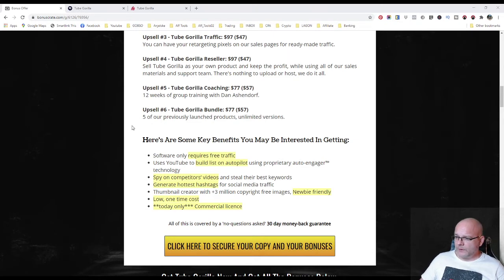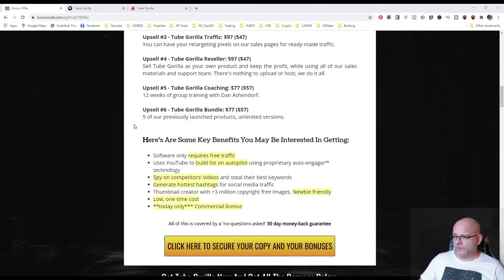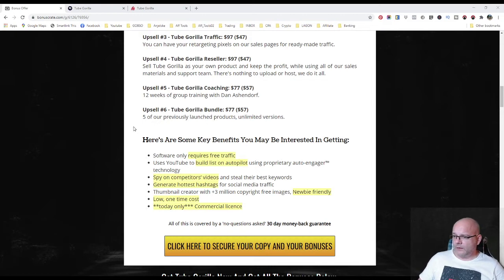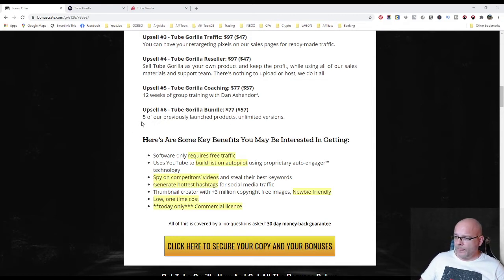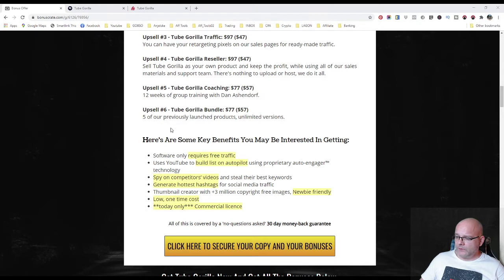Upsell number six. Tube Gorilla bundle for 77 dollars and downsells of 57 dollars. Five of their previously launched products and unlimited versions. That's what you can get with upsell numbers.